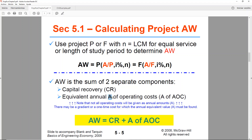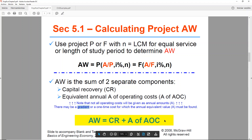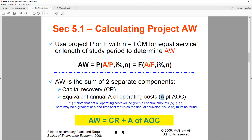They write it as A of AOC rather than just A. You may have annual amounts but they may not be uniform. For example, your annual operating costs may happen every year but what if they are a gradient? In that case, you take the base which is already in A, but the gradient part you also have to distribute equally among all of the years — you have to convert that gradient piece into an A. That's why they say A of AOC, because it won't always be just A.